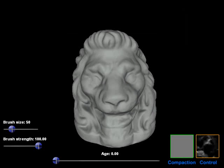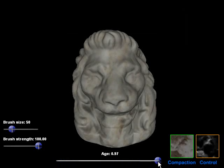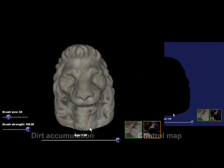In our next example, the compaction is a time-varying texture instead of a single static image. By dragging a slider, the user can change the global age of the texture, in this case representing the accumulation of dirt, and our system responds in real-time.